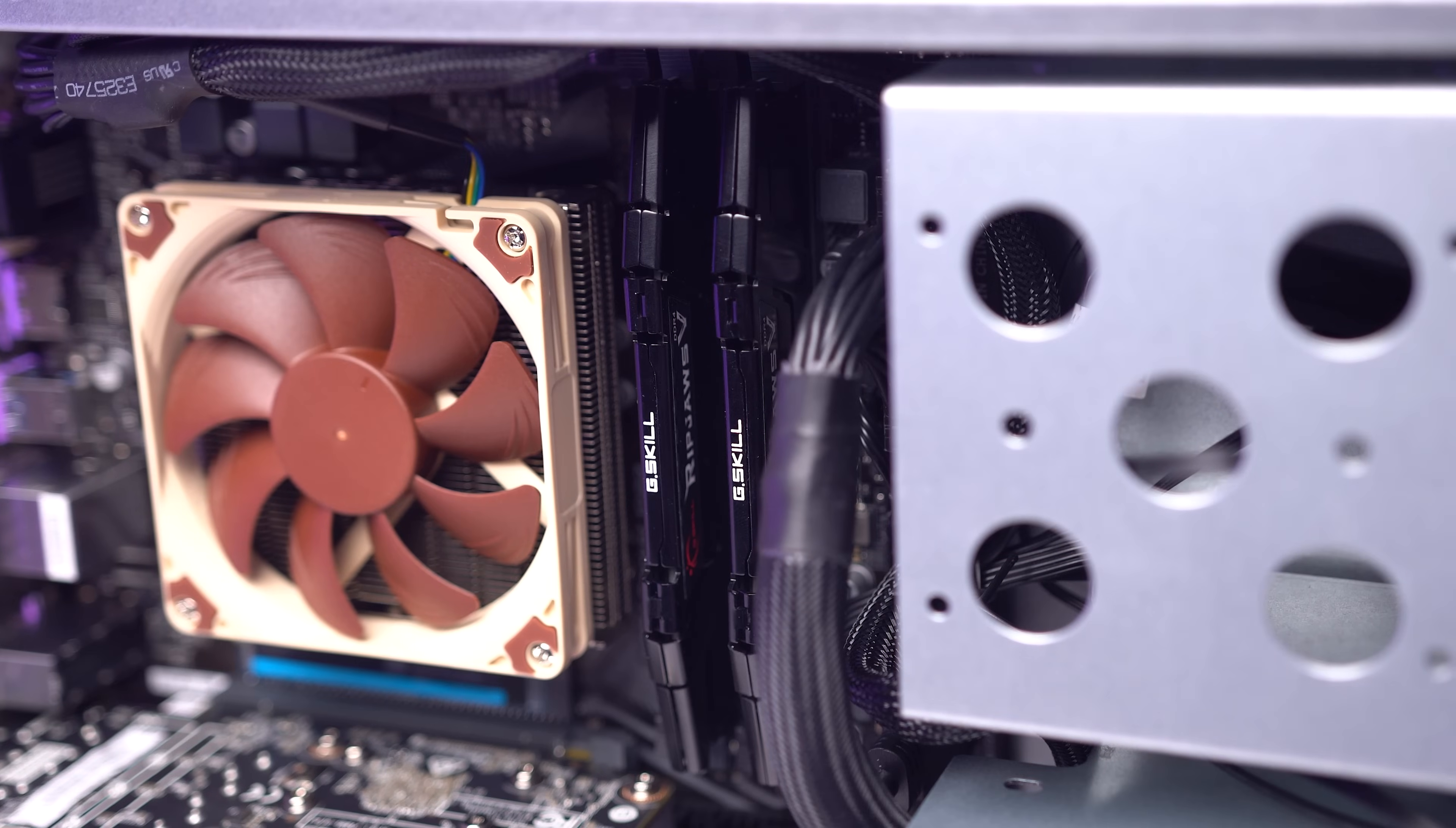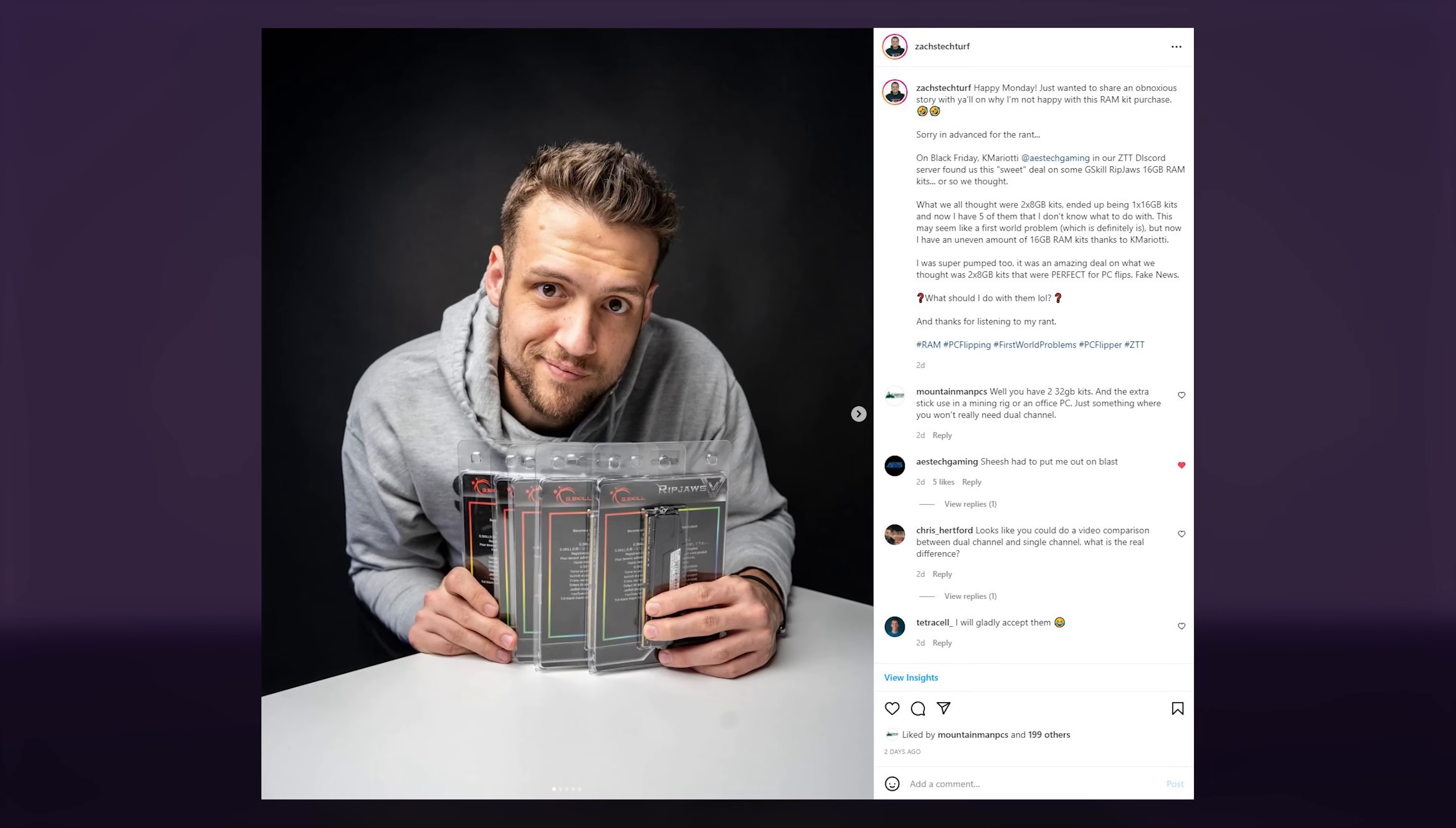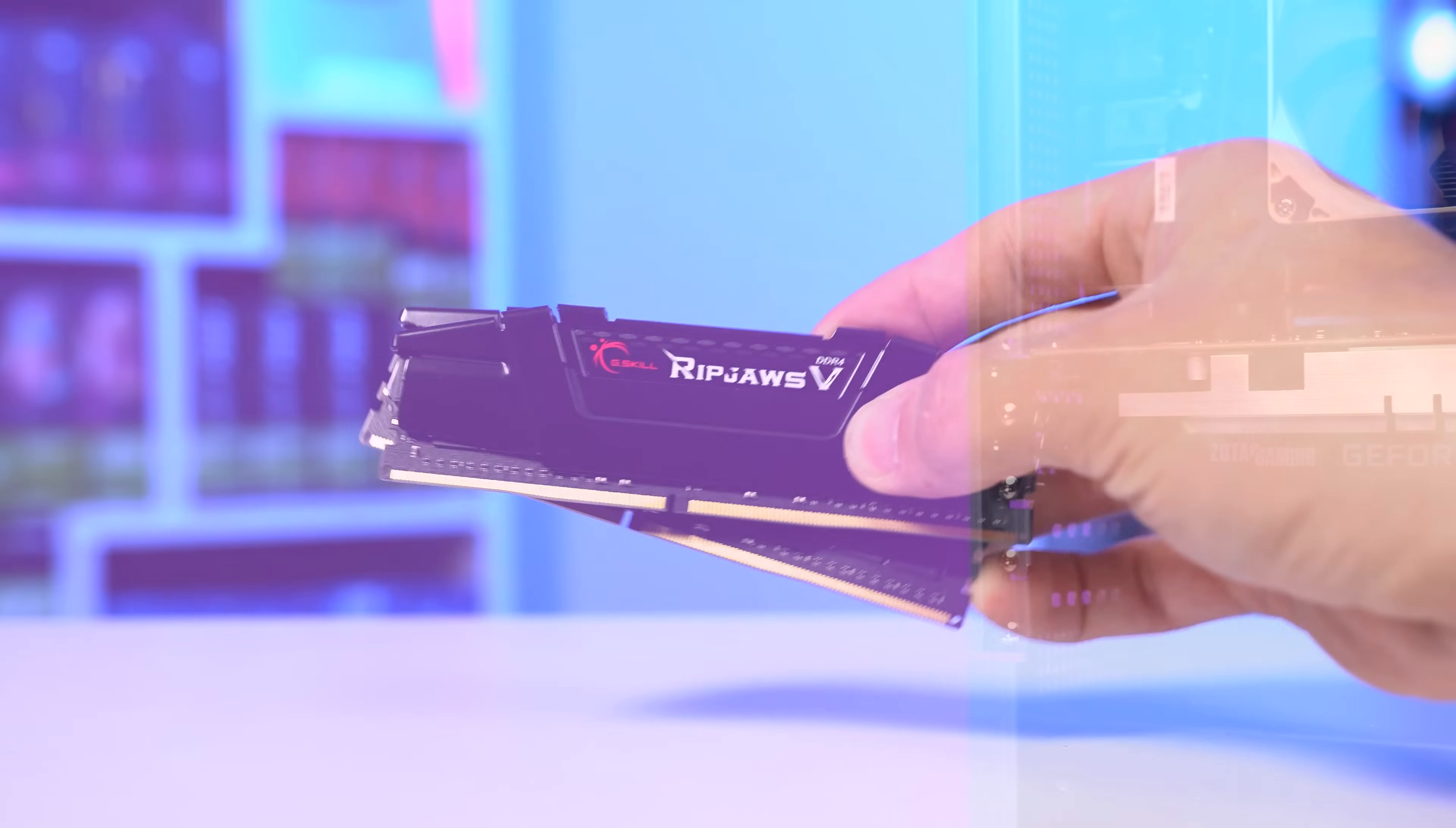For RAM, this wasn't the most budget selection, but it was honestly kind of an accident. On Black Friday, KMarioti in our Discord server linked what we all thought was a 2x8 Gigabyte G-Skill Ripjaw RAM kit, which was out on a really good deal. Naturally I bought five of them because they'd be perfect for flips, but they ended up being 1x16 Gigabyte sticks so now I have five of them that I don't know what to do with. I used two of them for this build just because I had them, but you can certainly go with a much more budget option for a home server build like this.